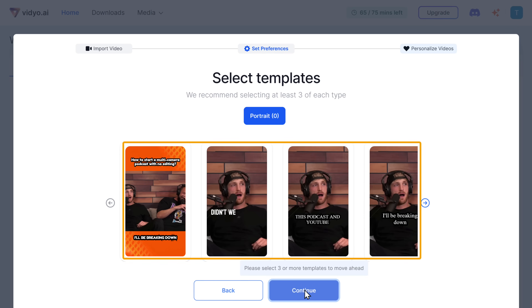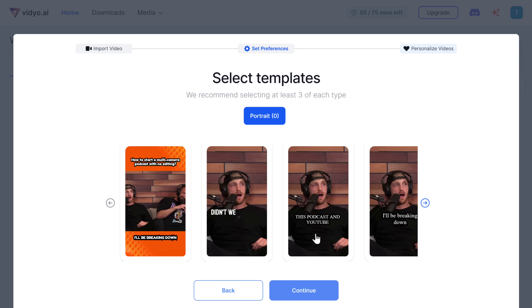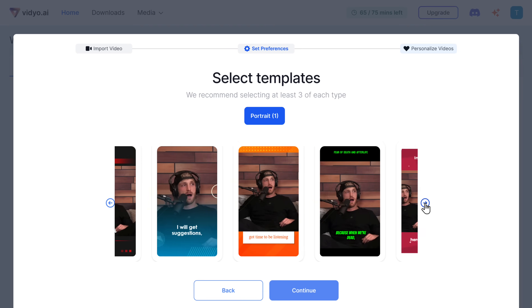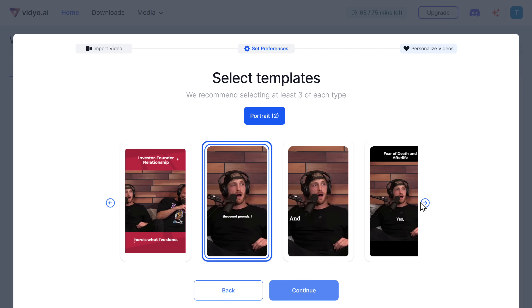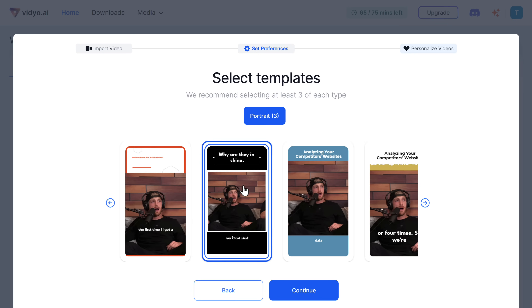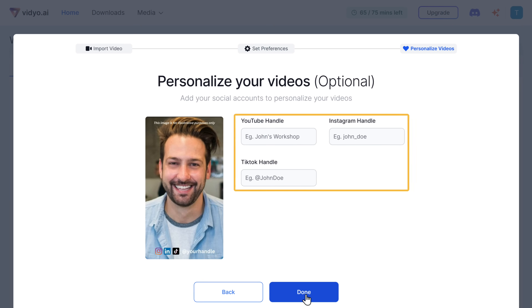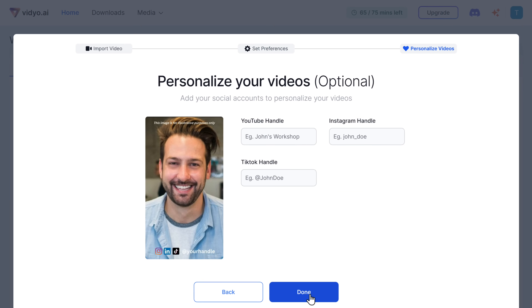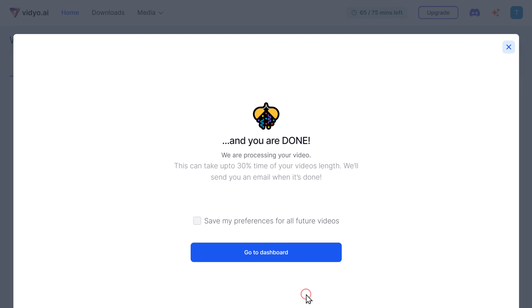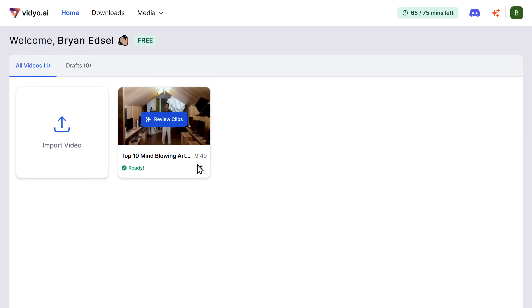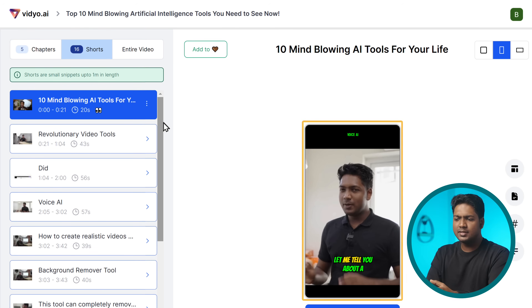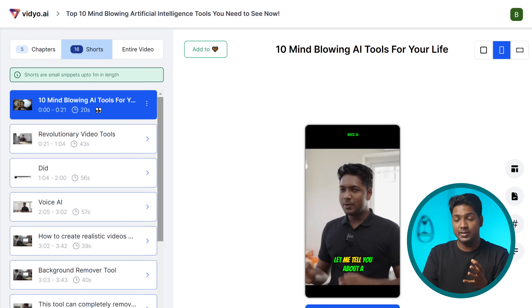Here you will find templates with different styles of captions, different video styles, and more options. You can go through and select at least three templates which you want in your video, then click continue. Now you can choose to personalize your video by adding your account name. Once you're done, click the button and go to dashboard. And as you can see, within minutes our video is ready.